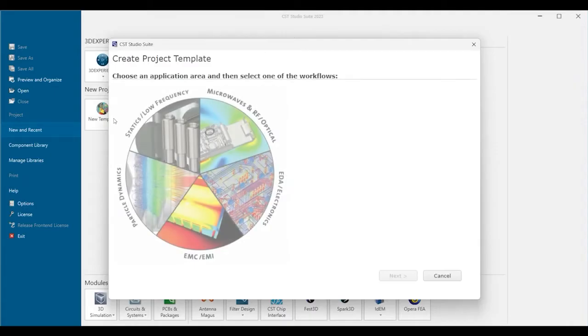The project templates give you a good starting point, suggesting solver, boundary conditions, and mesh settings, but all settings can be changed later on.